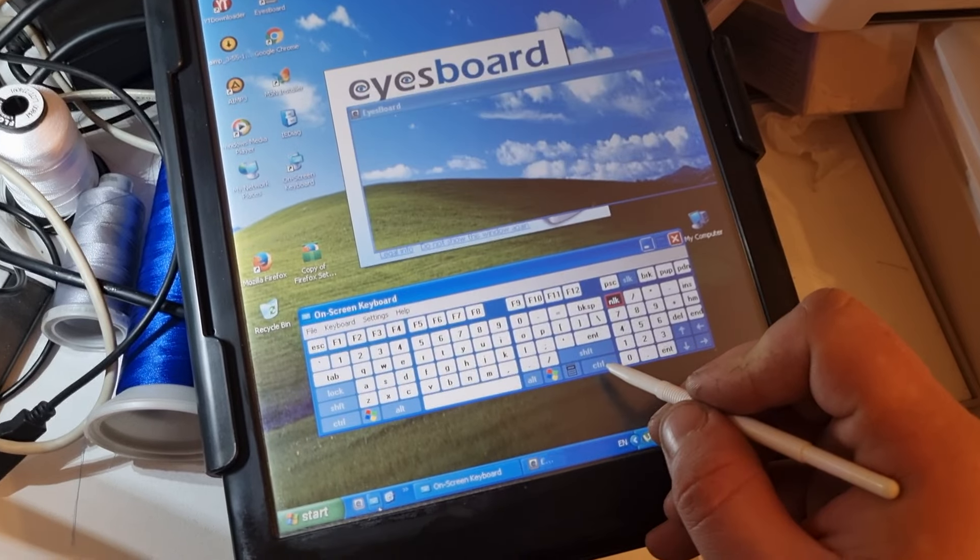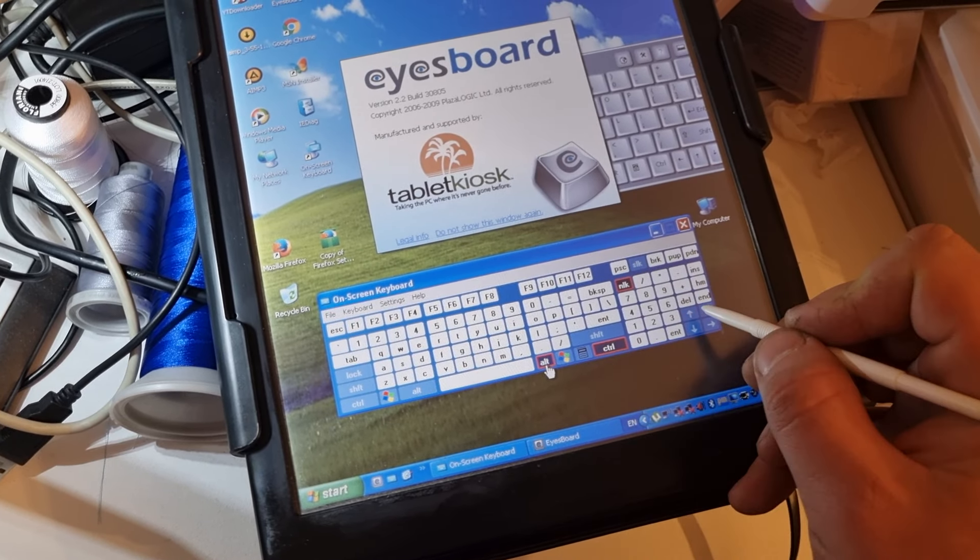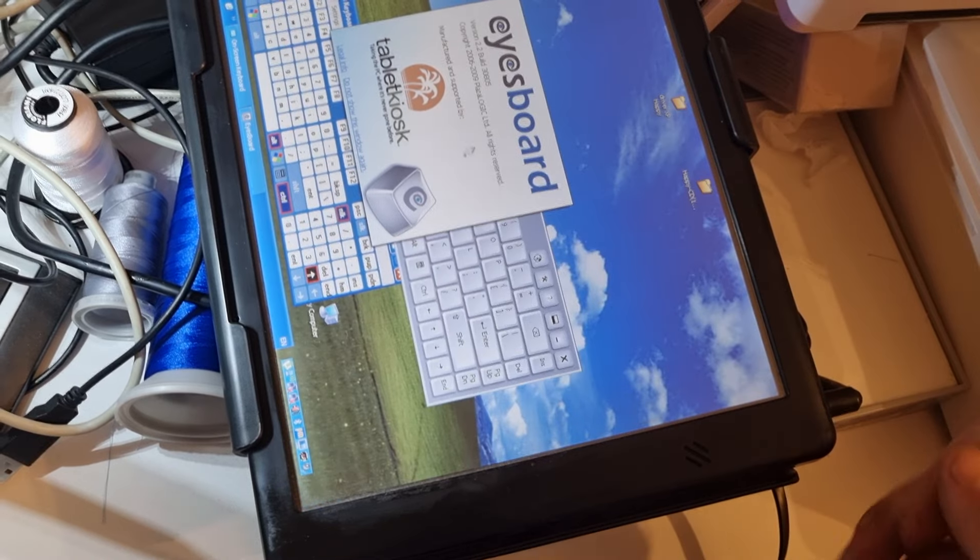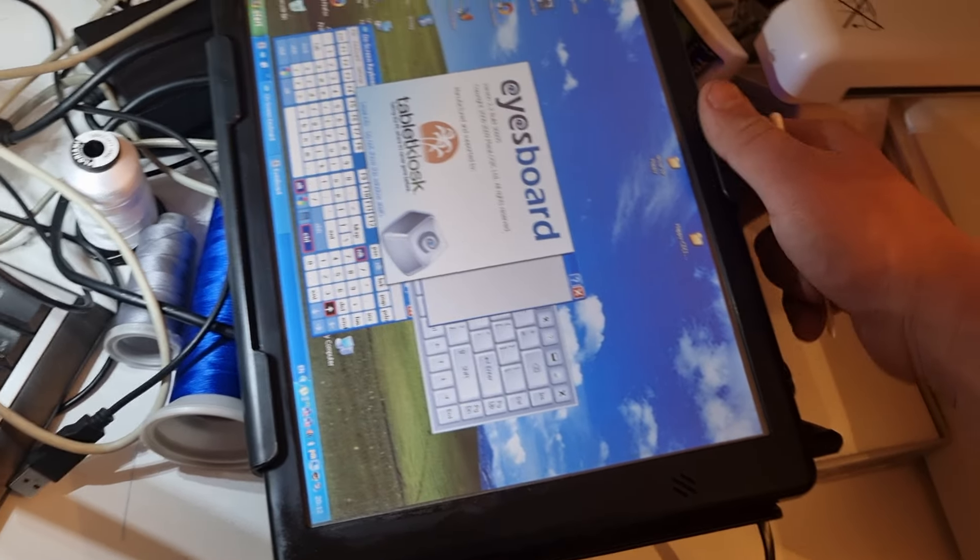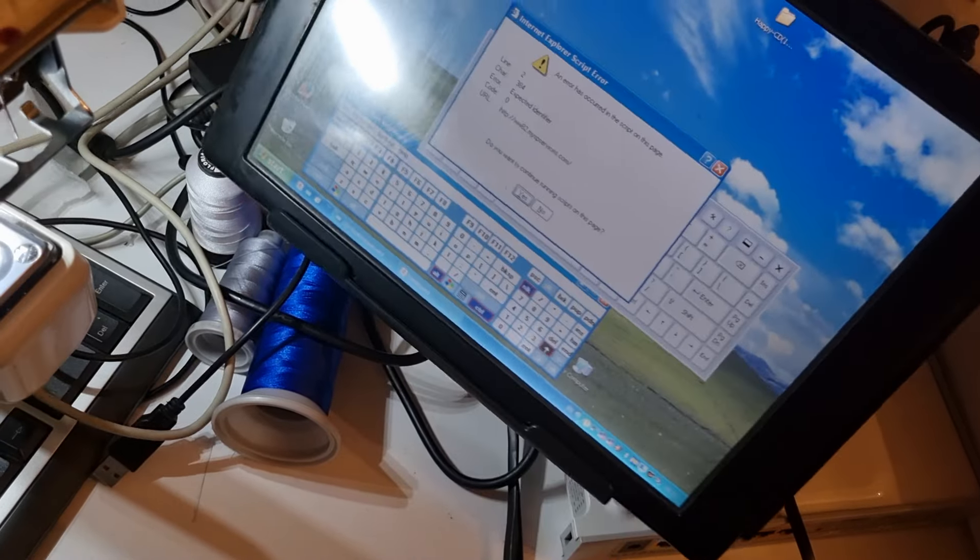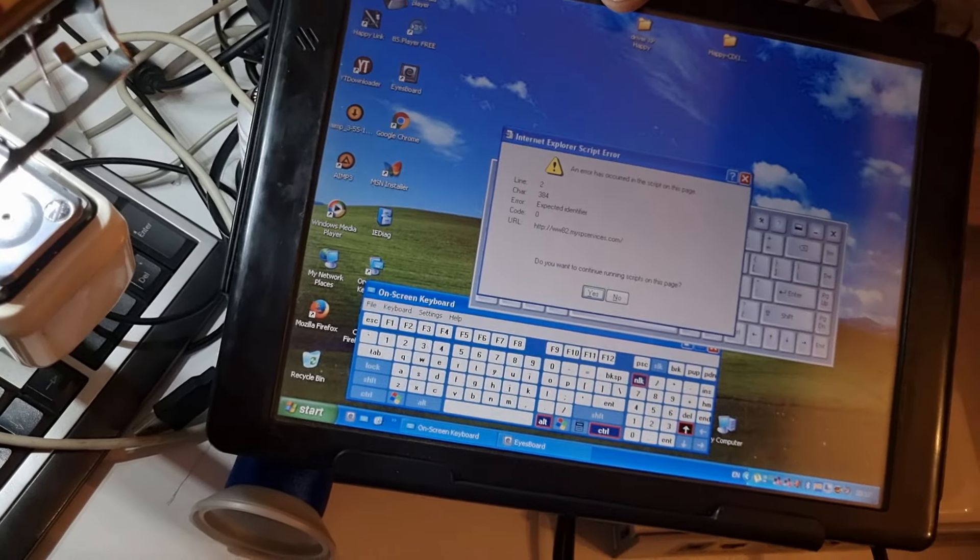It's gonna be Ctrl+Alt and the up button, and you can see it rotates this way. So this is how to rotate your screen.